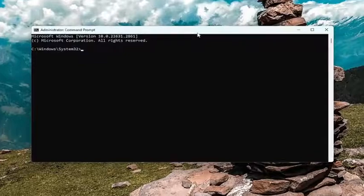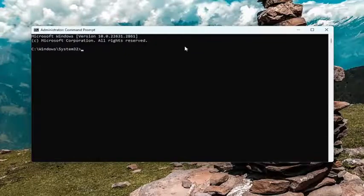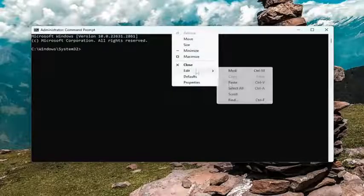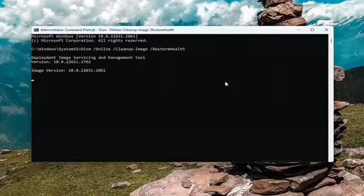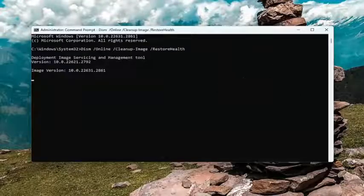I will have a couple commands in the description of the video. Go ahead and copy the first one — it's a DISM scan. Then go up to the top bar of the command prompt window, right click on it, select edit, and paste in that command. Give it a couple minutes to run.